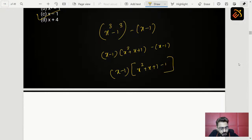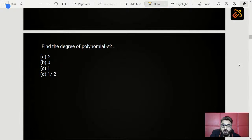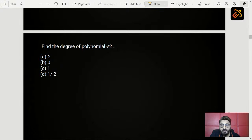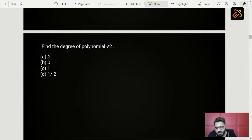MCQ 6: Find the degree of the polynomial √2. The degree is found using the highest power of x. Since there is no x present, the degree is zero. The correct answer is option B.